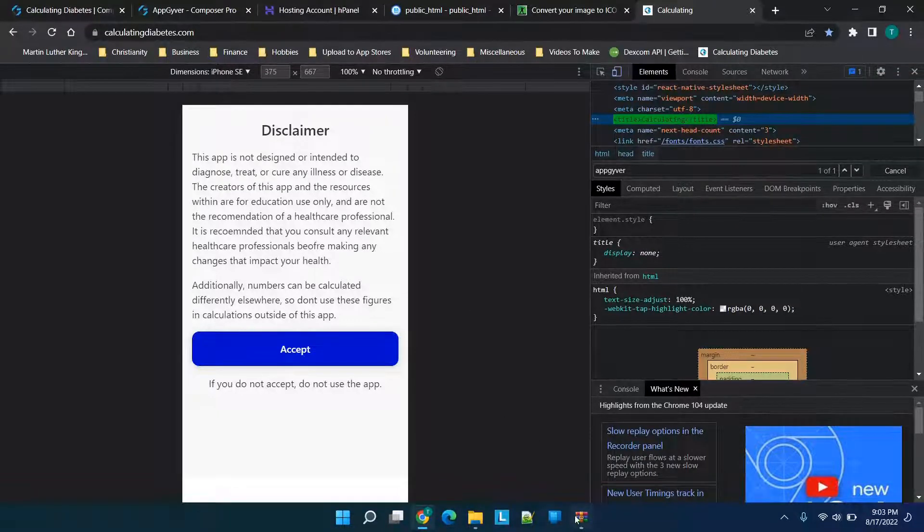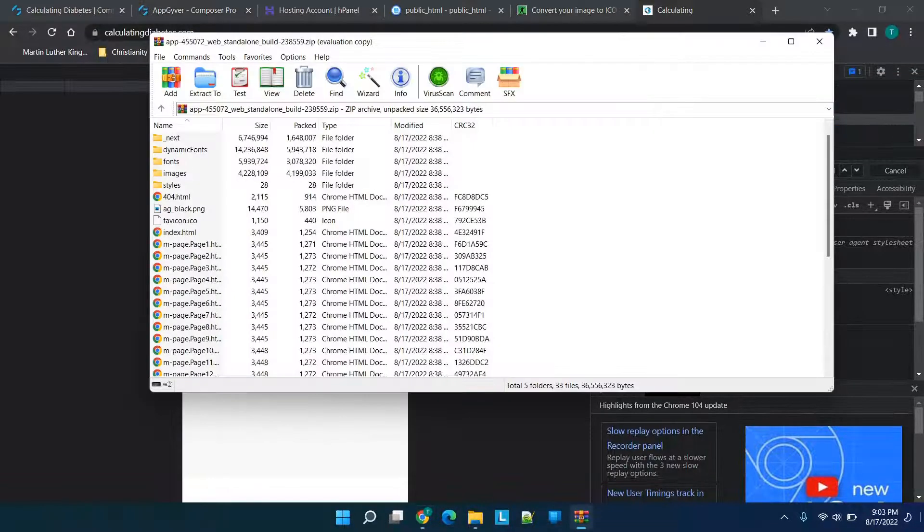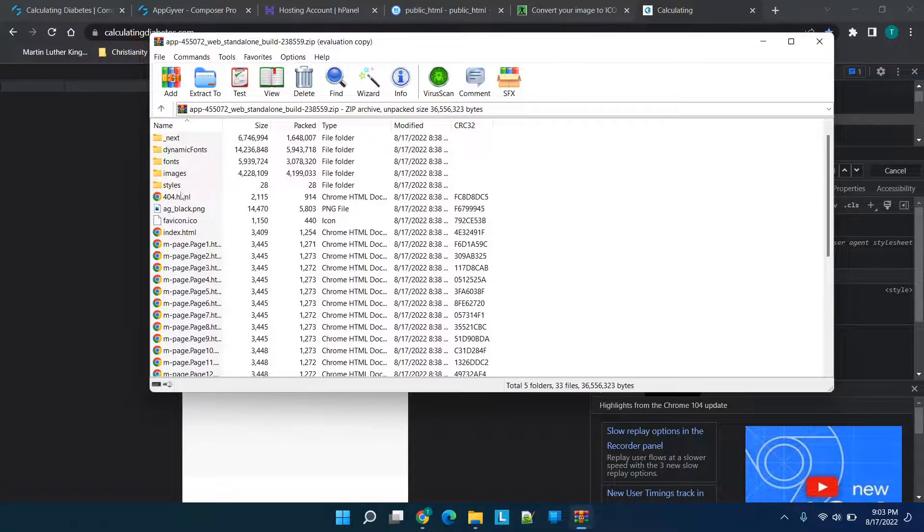What we're going to do now is we're going to go ahead and extract all of these contents to our desktop.